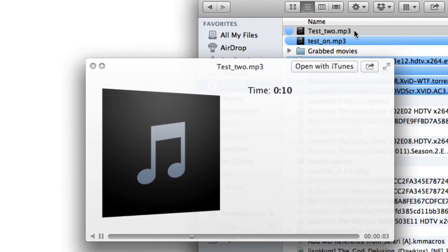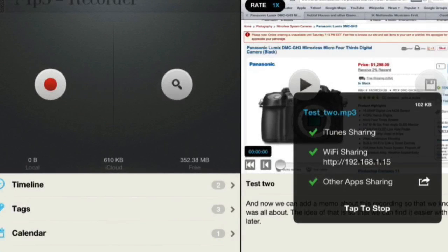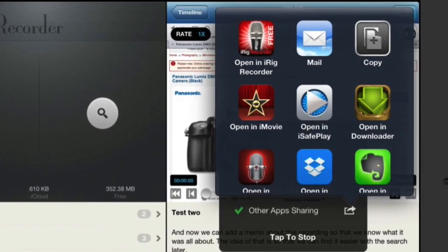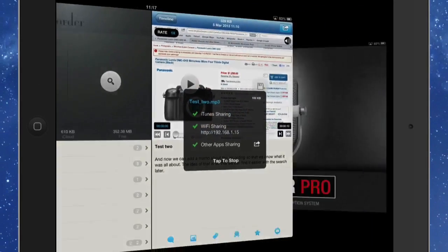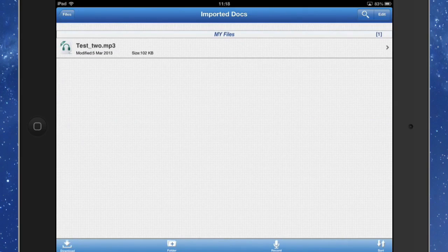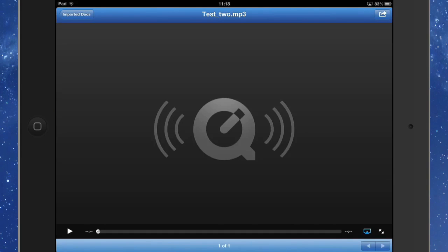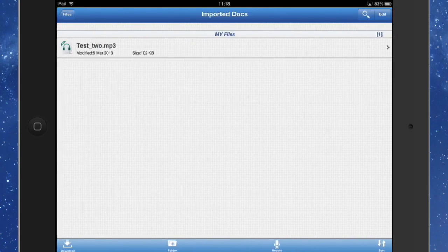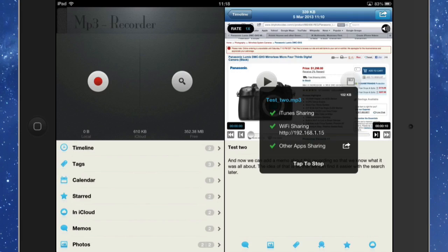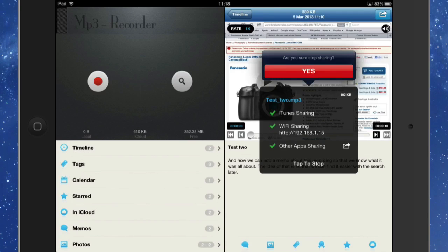You can also share it out through iTunes and other apps. For instance, I can open it up in Recorder Pro under Imported Docs — click on that, load it up, and play it there as well. So you can do your recording in the MP3 Recorder app and share it out to other applications on your iPad. You can get it onto your Mac through Wi-Fi sharing or iTunes sharing, and it's all pretty easy — just tap to stop and we stop sharing.